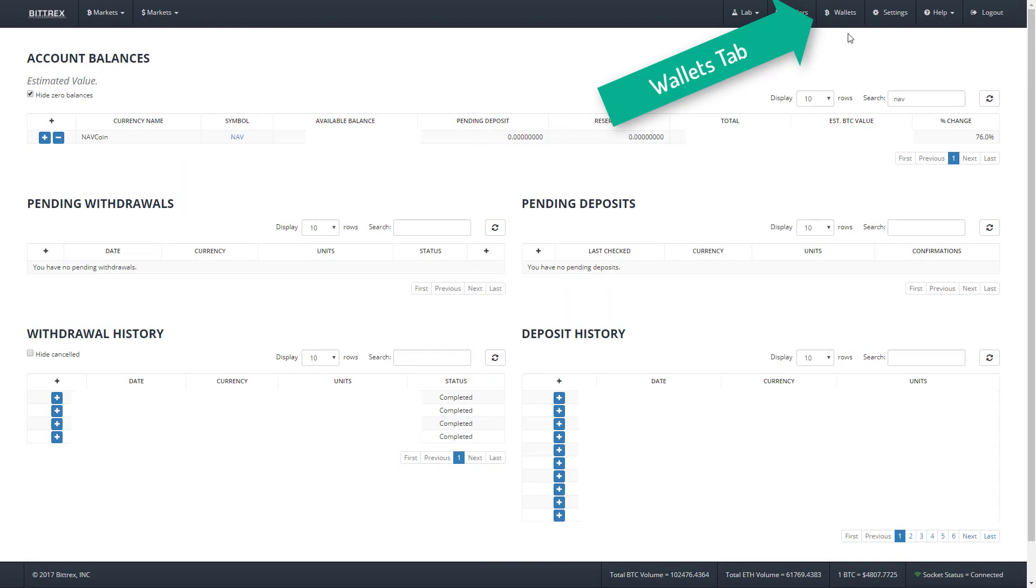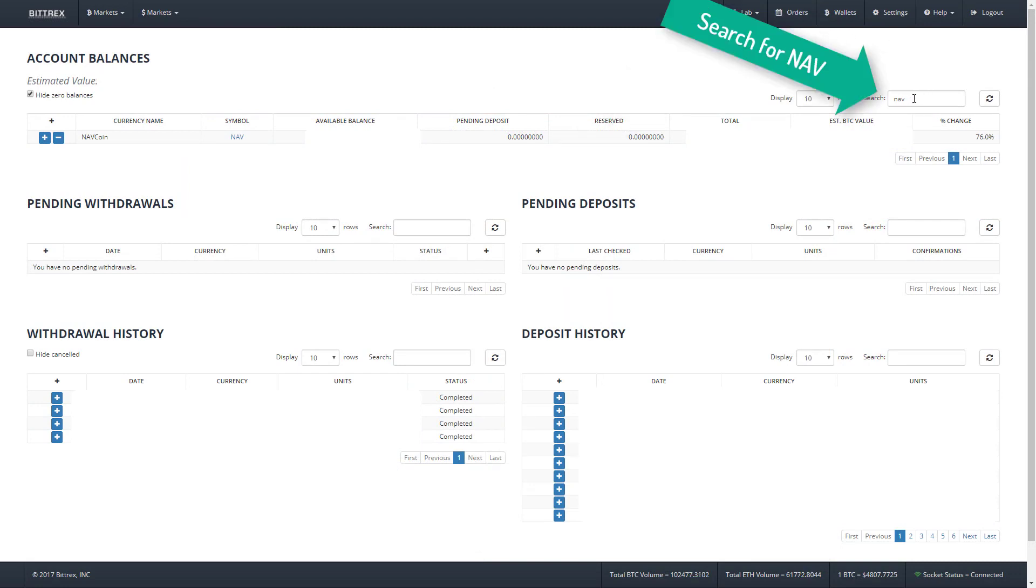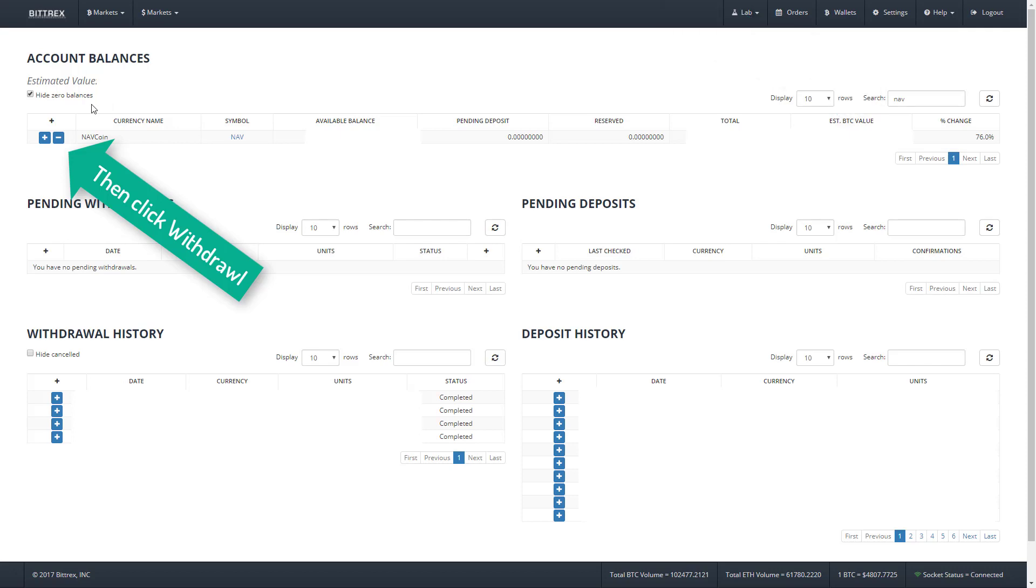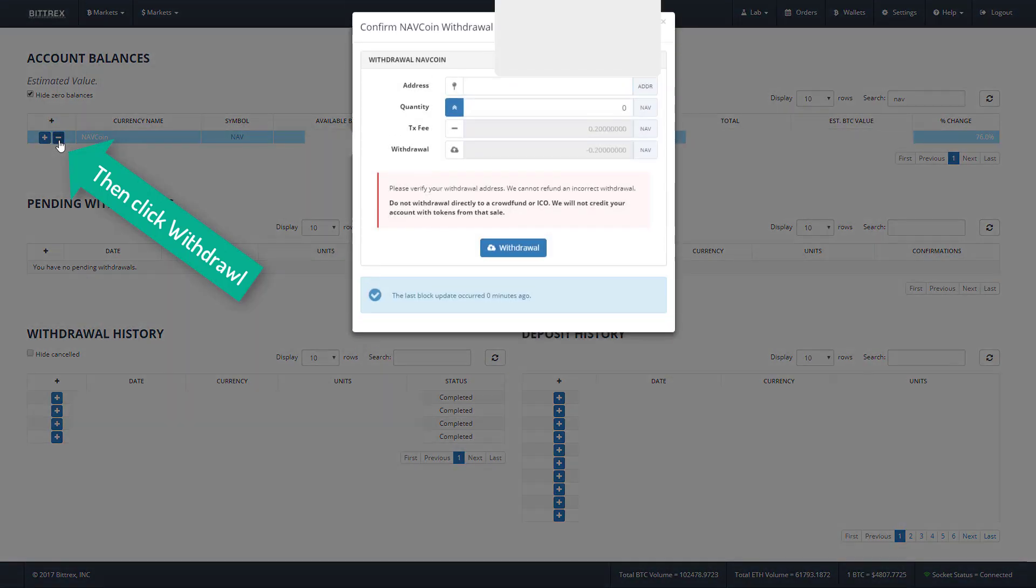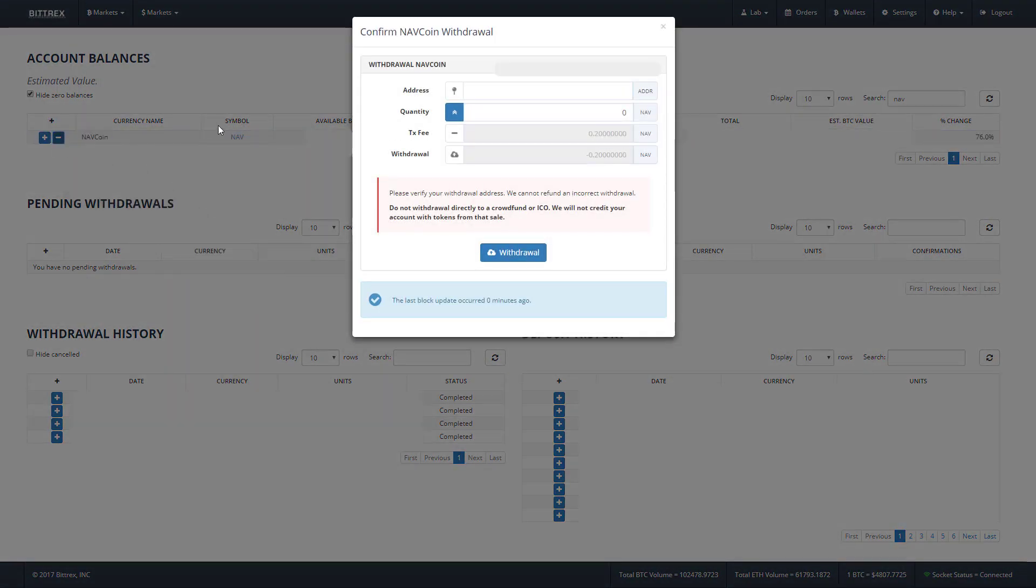And we're going to click on the minus sign here to bring up the withdrawal menu. In the top field we paste that address we just copied. And I highly recommend this next step: don't send your entire Navcoin stack just yet. Send a few. I'm only using 100 just to test that everything is working okay.